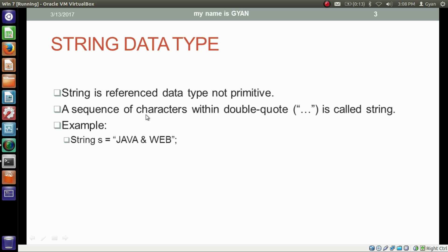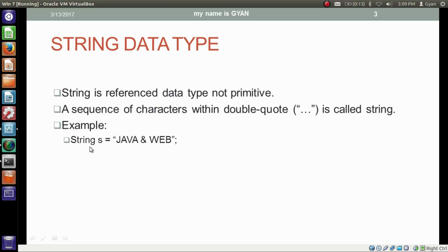A sequence of characters within double quotes is called a string. We are writing the sequence of characters 'Java and Wave' between opening and closing double quotes — this is a string literal. This string literal is getting assigned to a variable of type String whose name is the letter s.